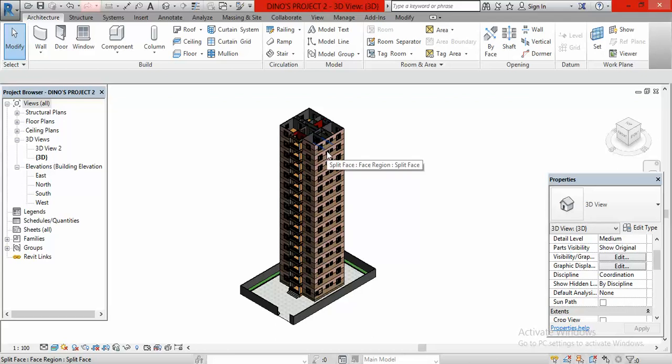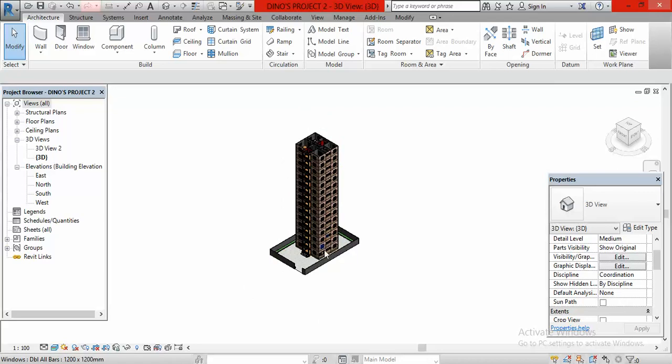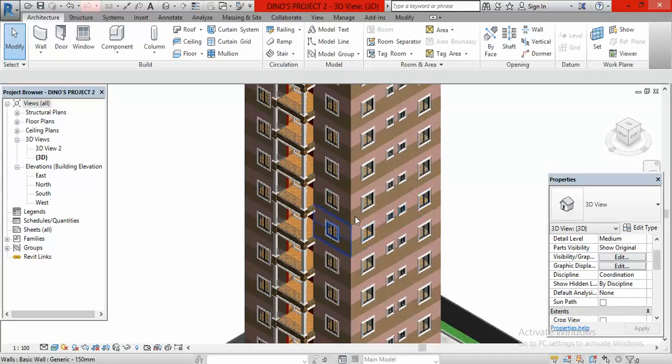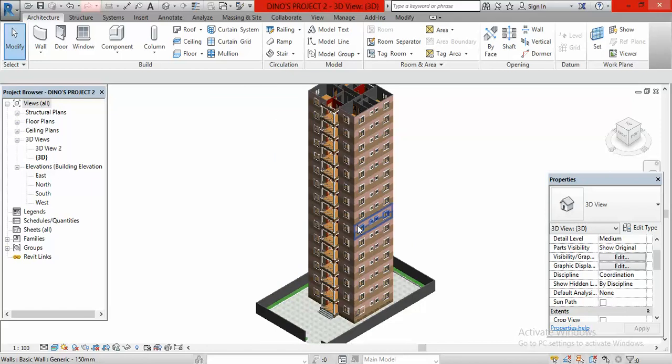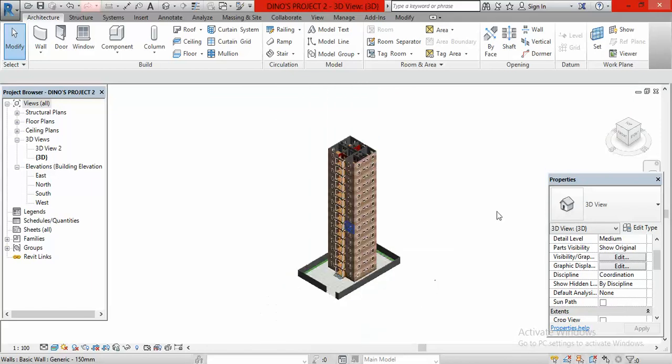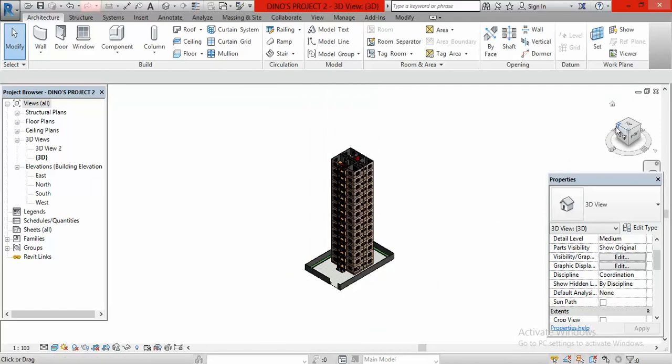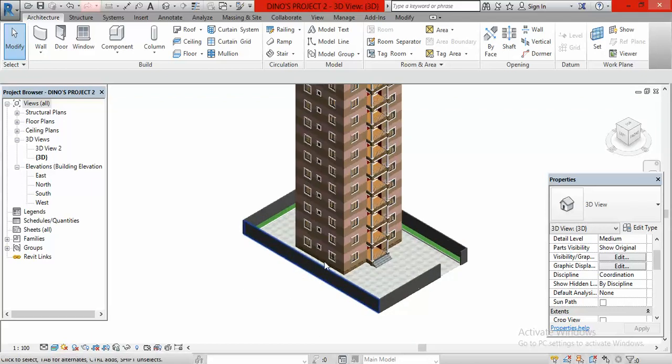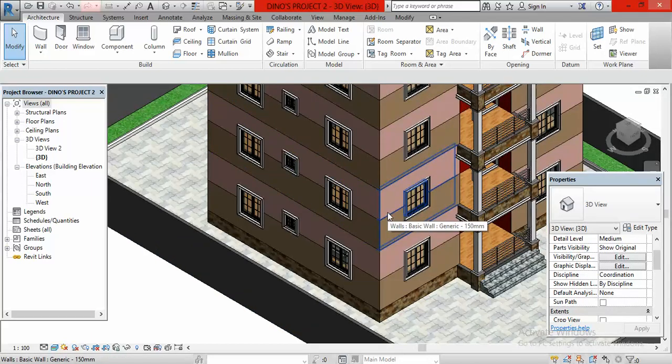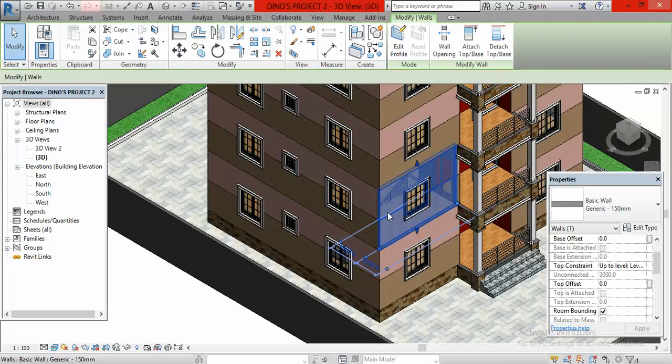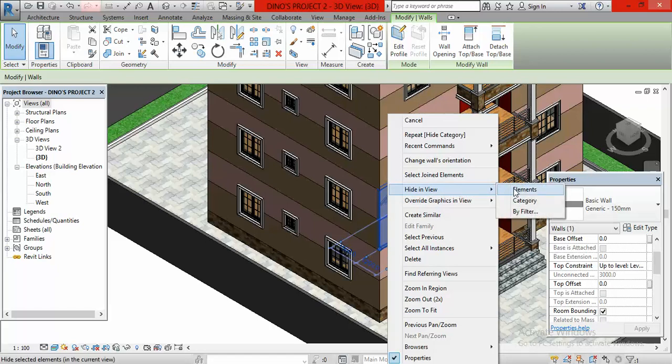Because grouping has a way of disconnecting whatsoever you put in after grouping. So for us to get it right, ungroup everything and make it single. Let every element be on its own. Having said that, the next thing we are going to do is hide some of these elements like the walls so we can see the staircase very well. I'm going to rotate this now, then come to the wall, click on it and right click. Then I go to hide in view and select category.